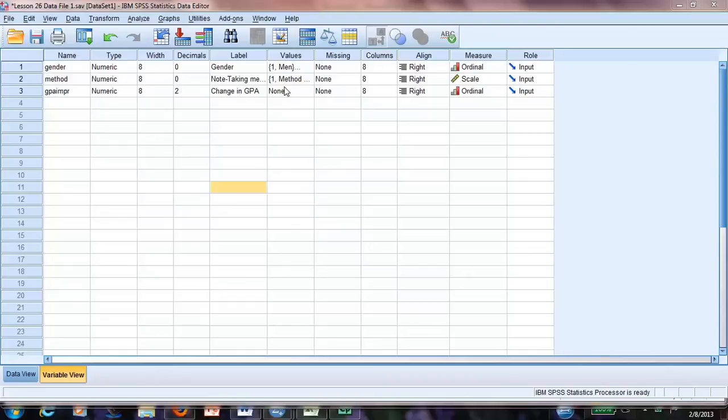Hello, we'll practice now how to create a table, a t-test table.